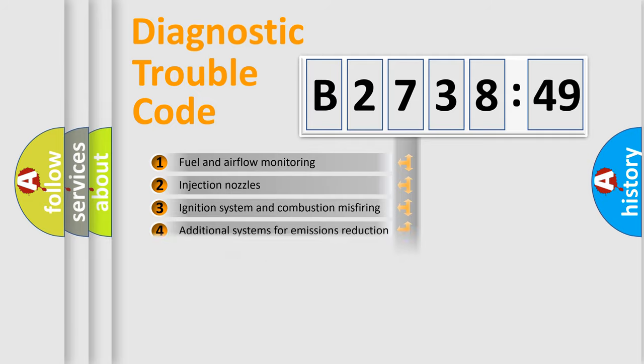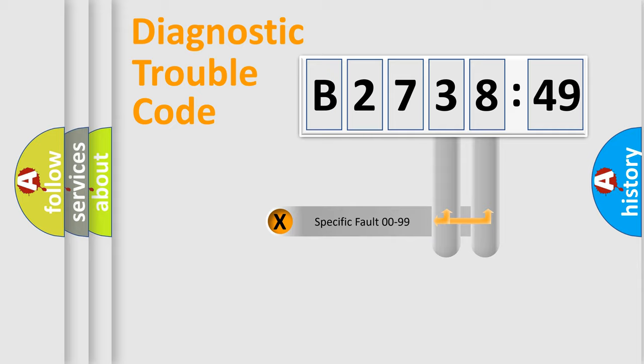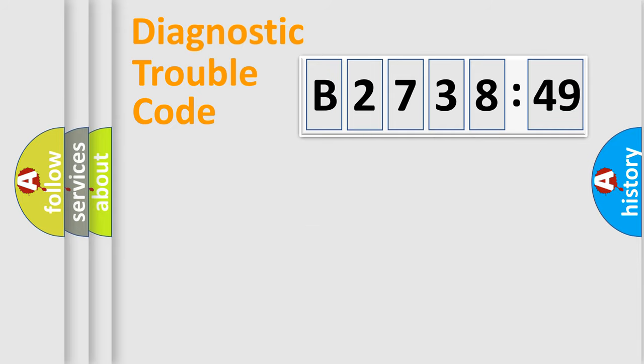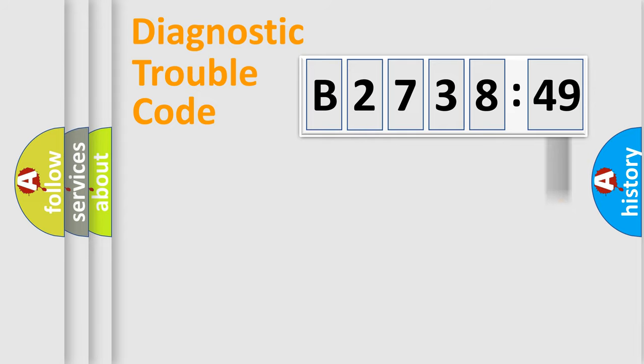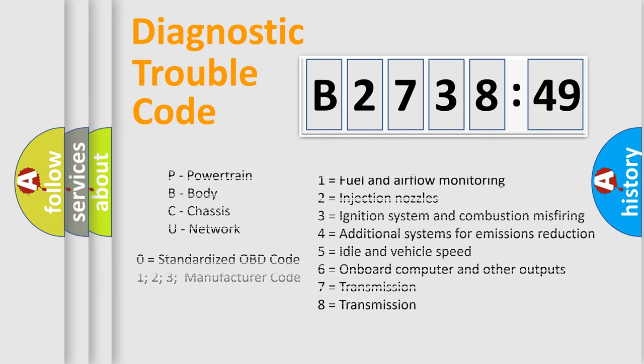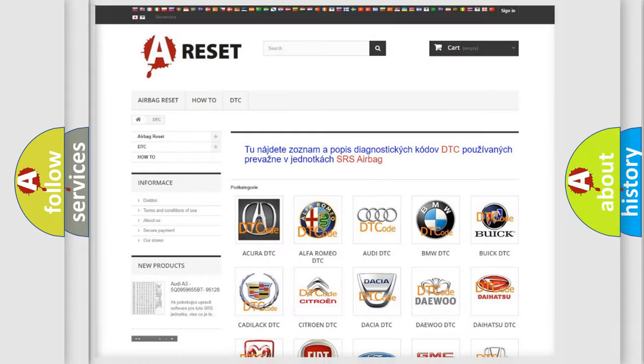The third character specifies a subset of errors. The distribution shown is valid only for the standardized DTC code. Only the last two characters define the specific fault of the group. The add-on to the error code serves to specify the status in more detail, for example, a short to ground. Let's not forget that such a division is valid only if the second character code is expressed by the number zero.